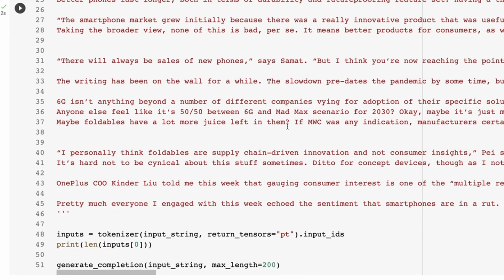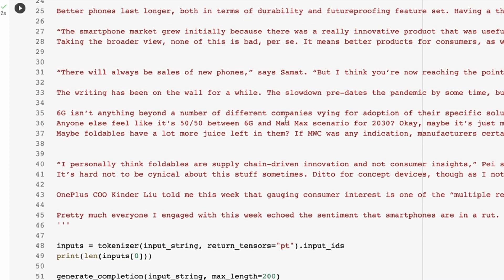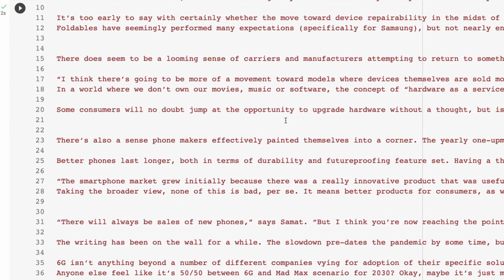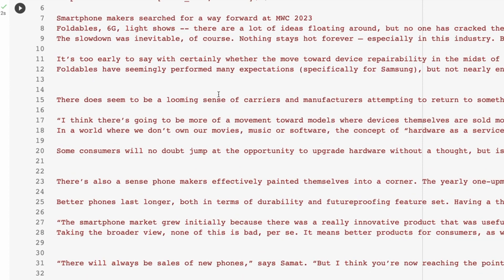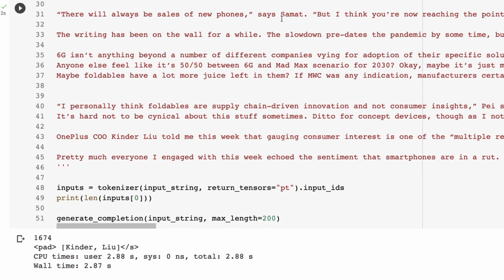So here I've just taken an article from yesterday from TechCrunch, and I've basically - this is an article all about smart manufacturers searching for a way forward. So I've put that in, and then I had a quick look just for a fact that was at the end.